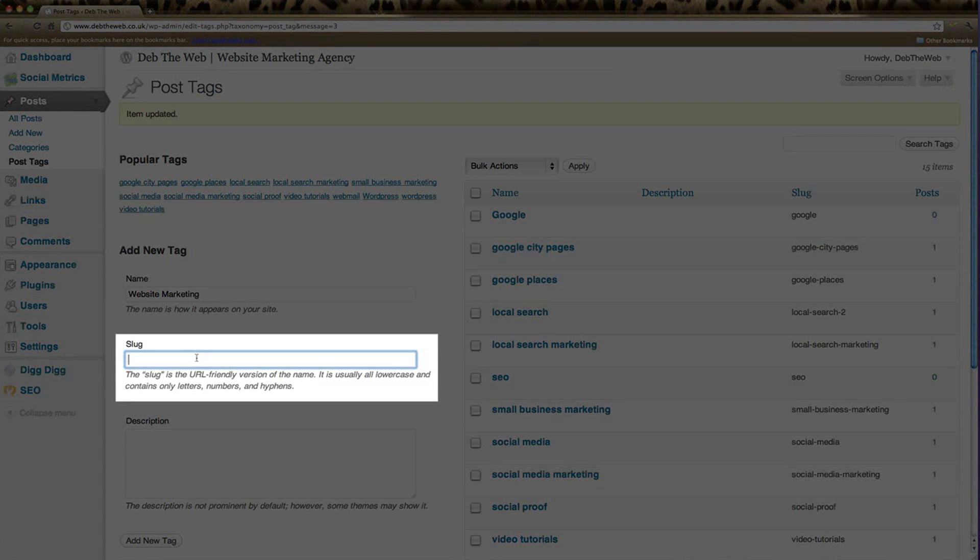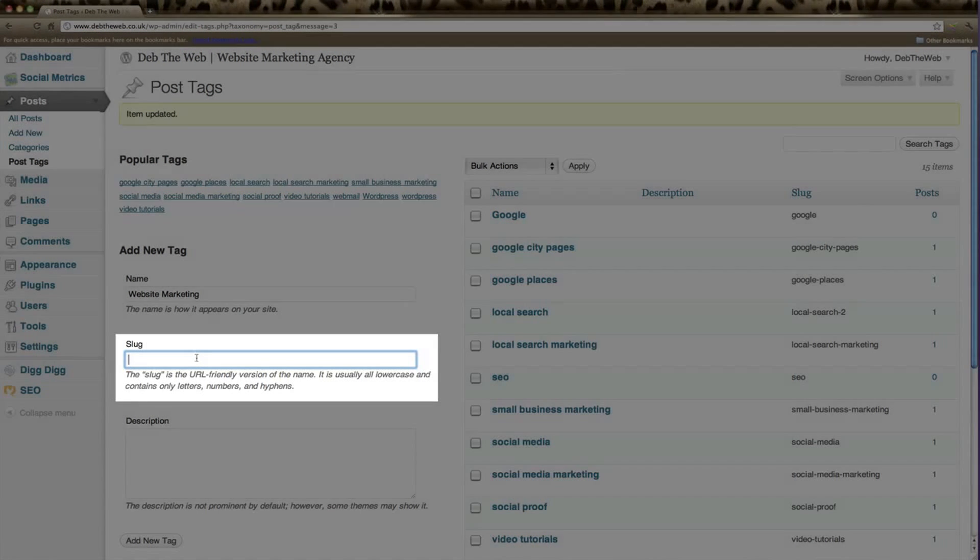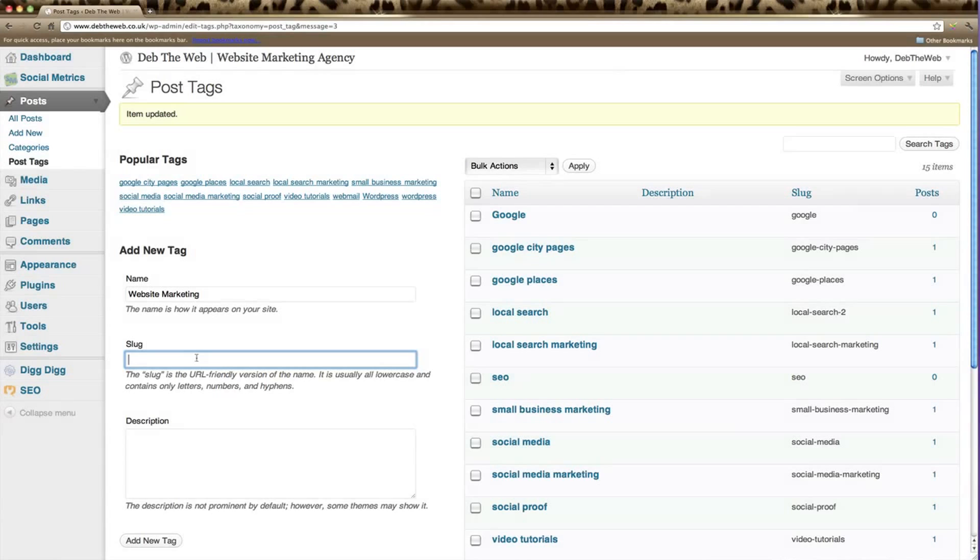The slug again is the URL-friendly version of the name. It needs to be all lowercase and only contain letters, numbers, and hyphens. So we can make this website-marketing.